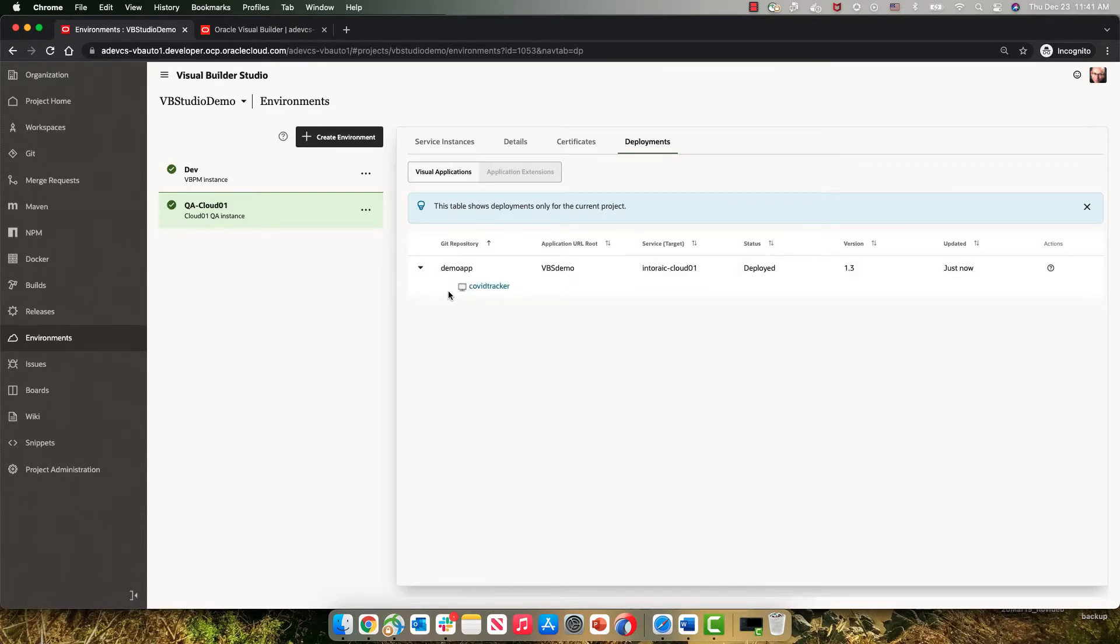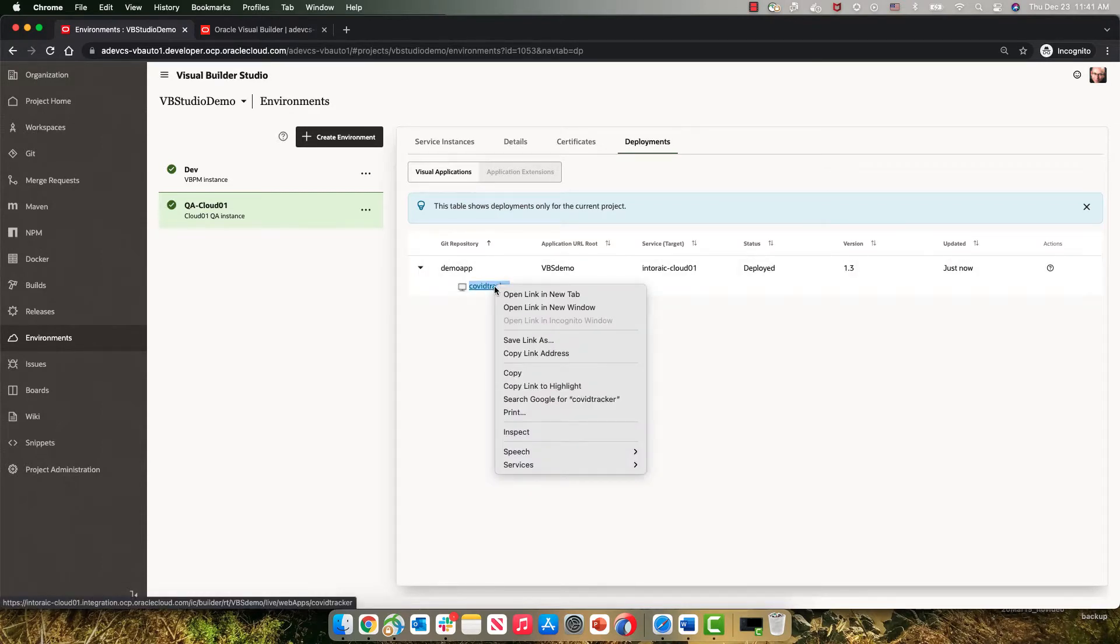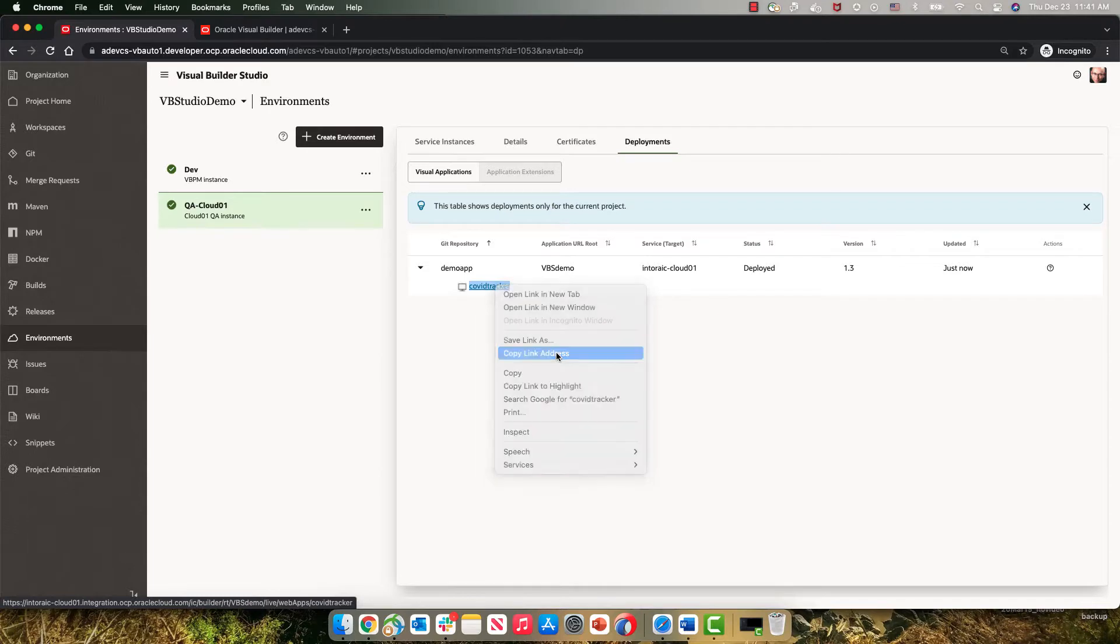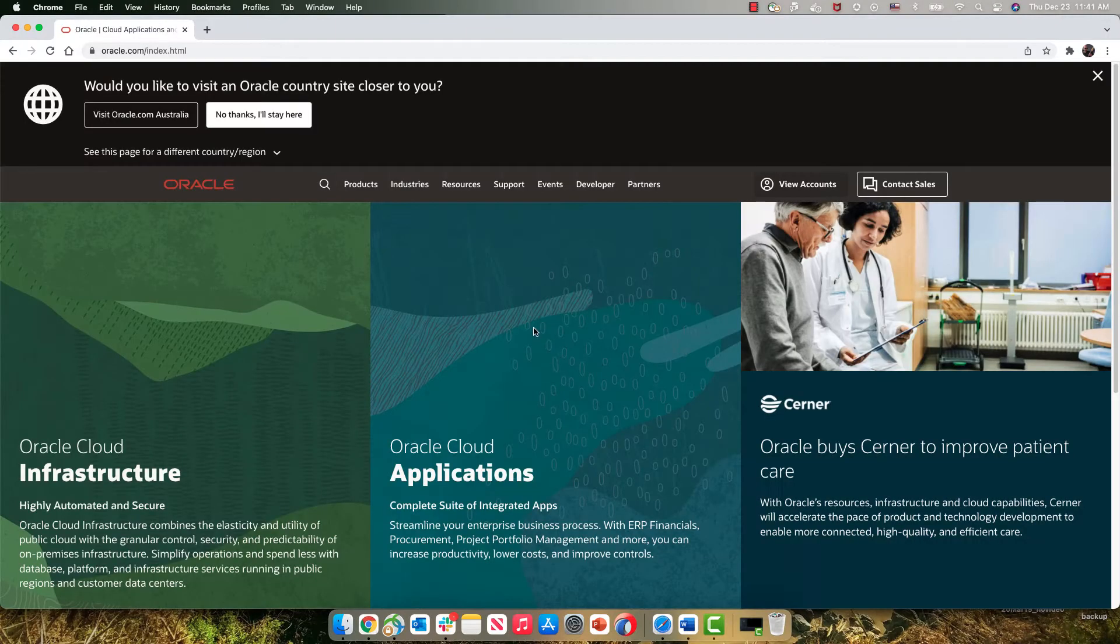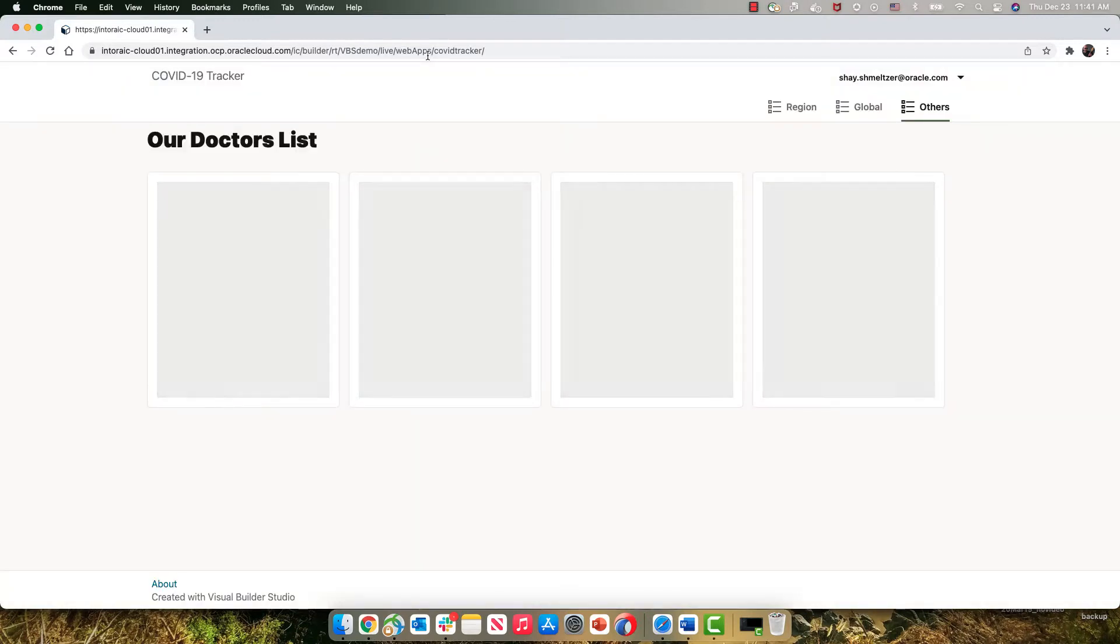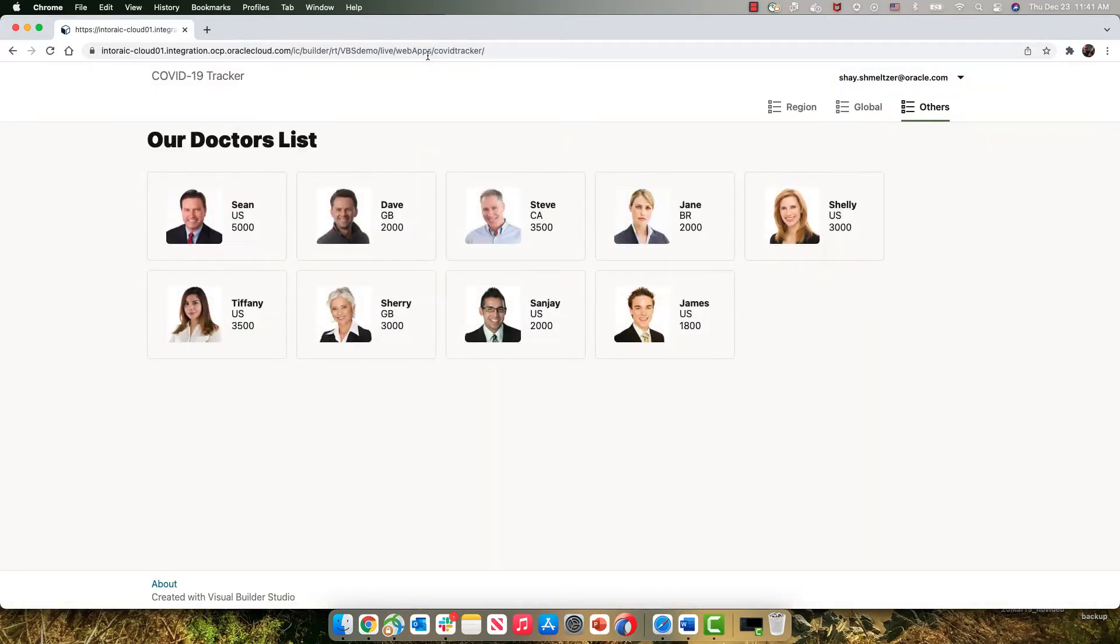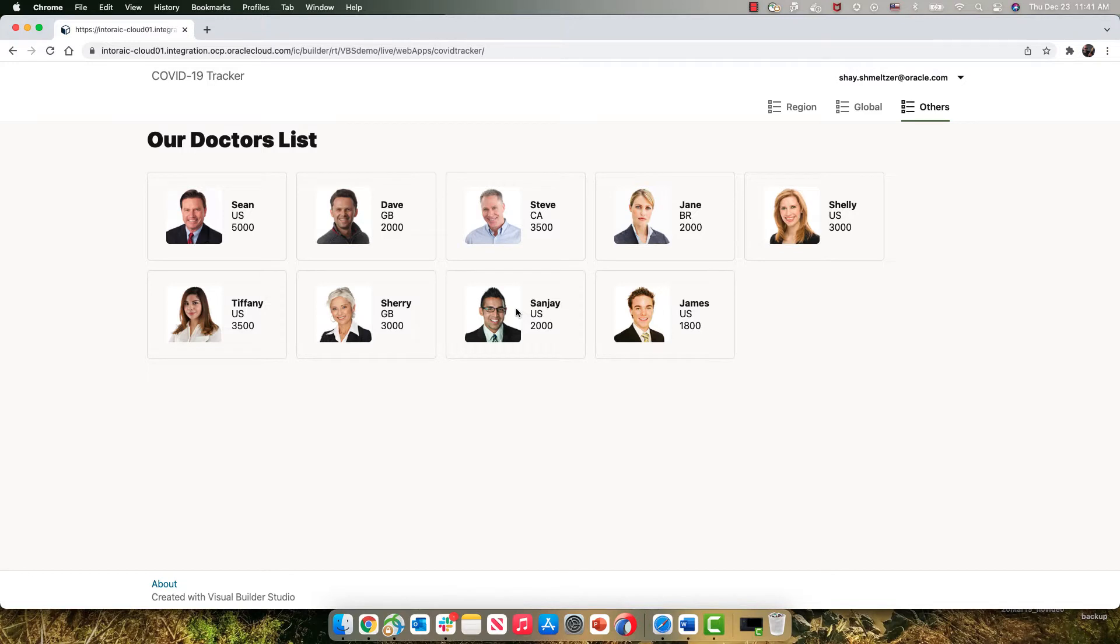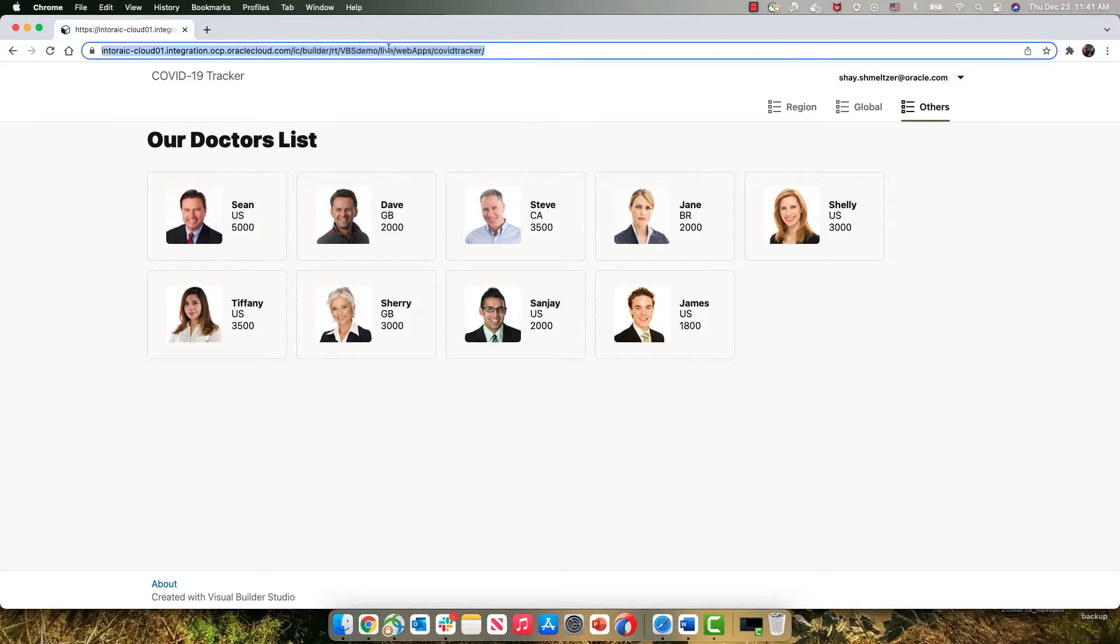We can go over here and actually copy the URL and open this application. So this is the application. It has a list with the title our doctors list and list of doctors over here. Those doctors are stored in business objects in Visual Builder on this QA instance. You can see this is the live application on this instance.